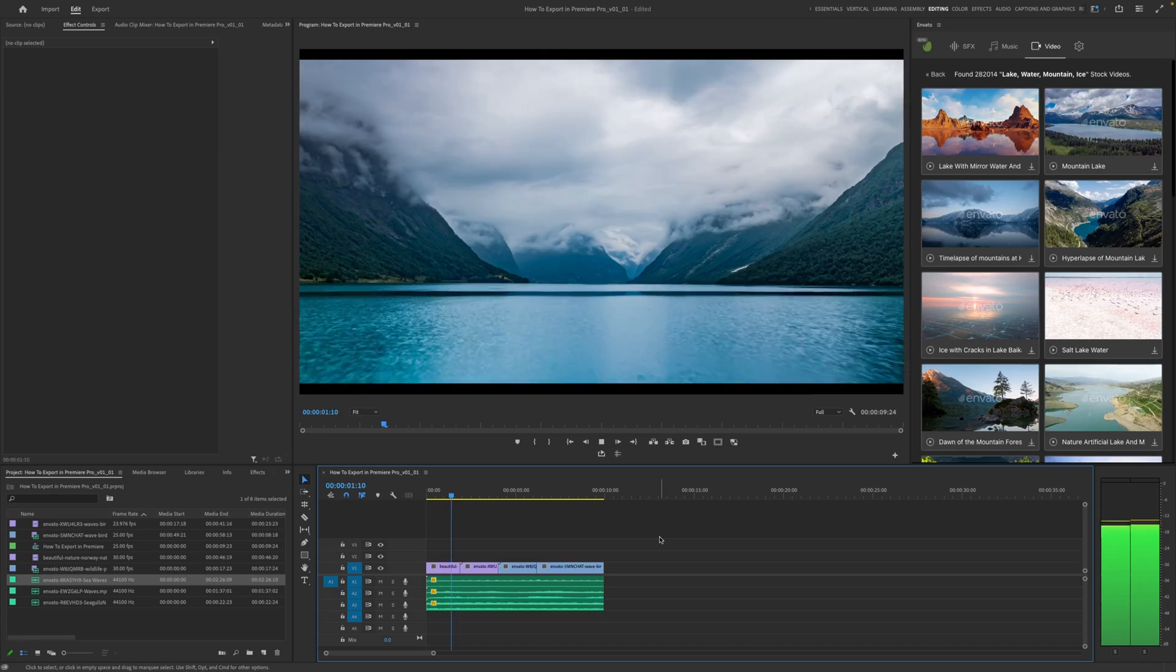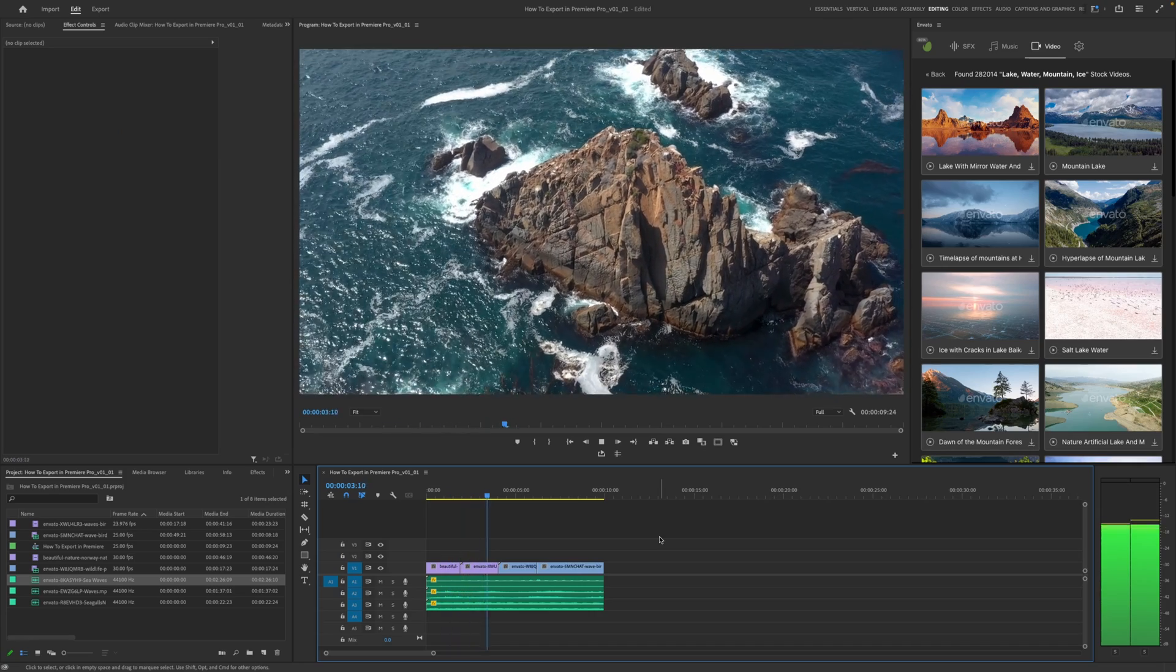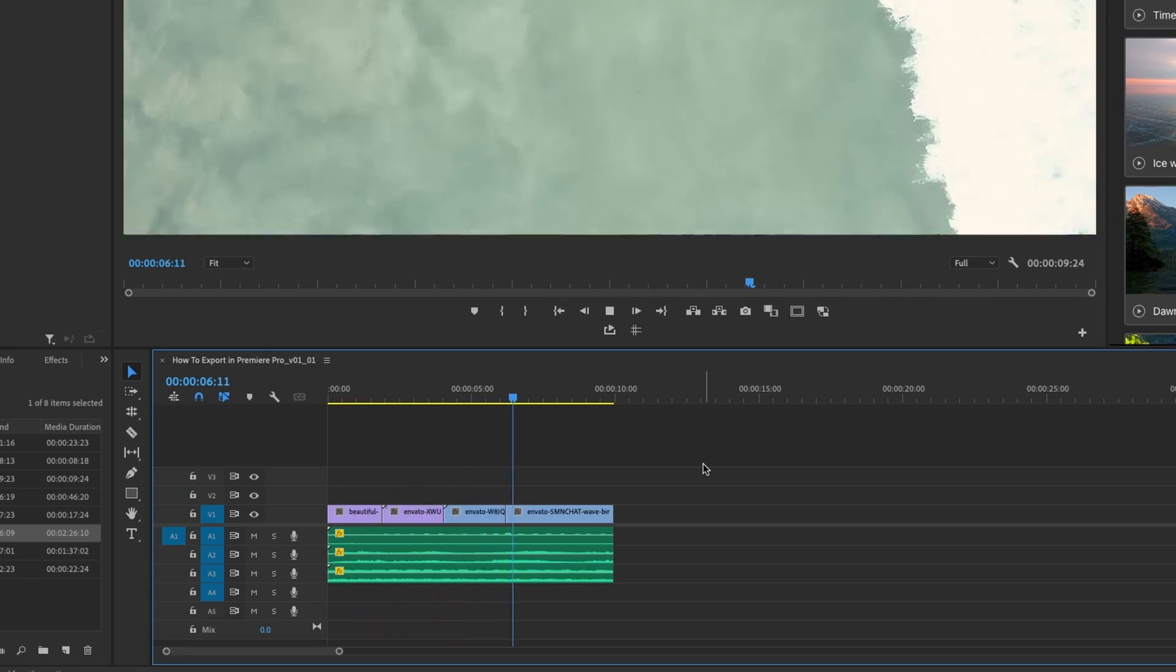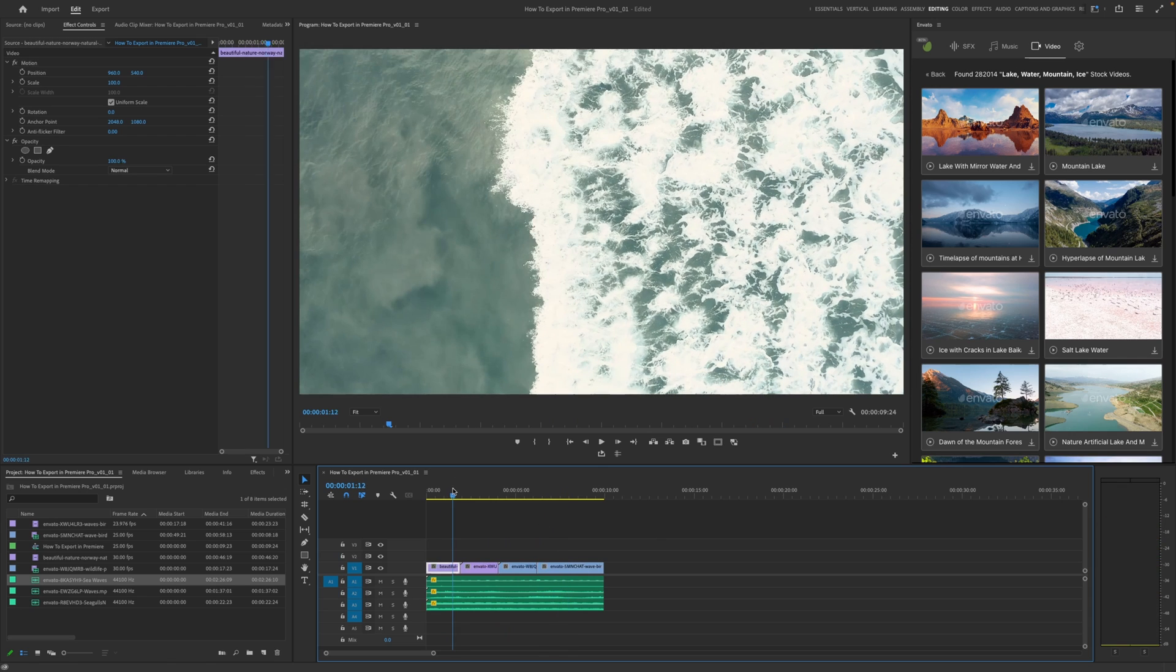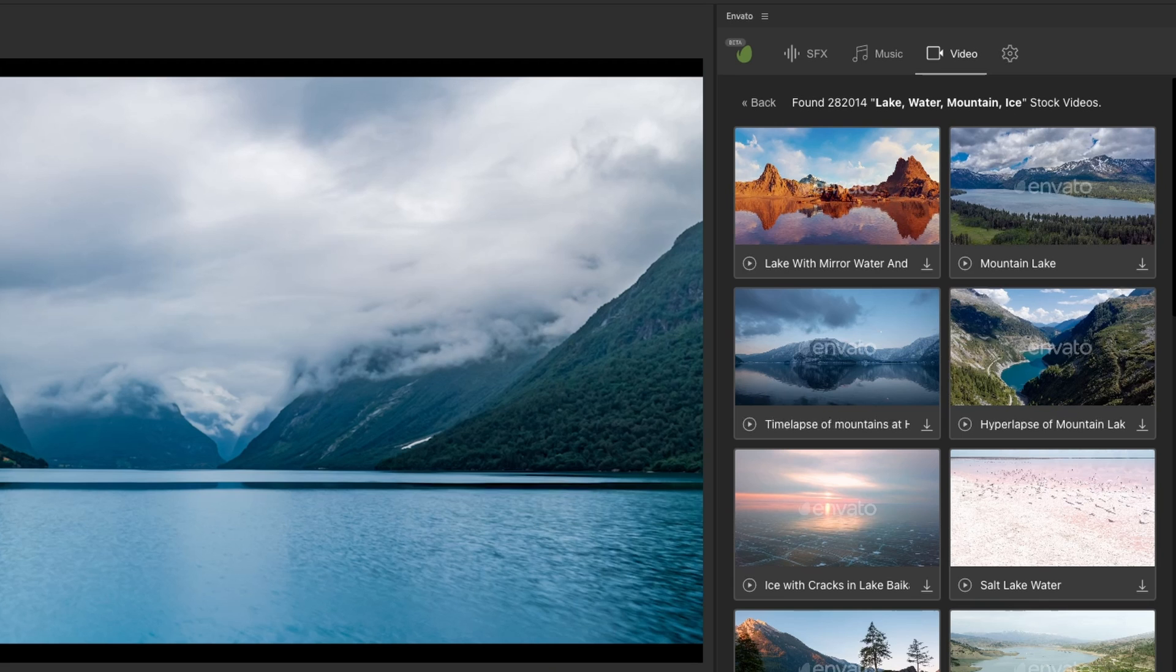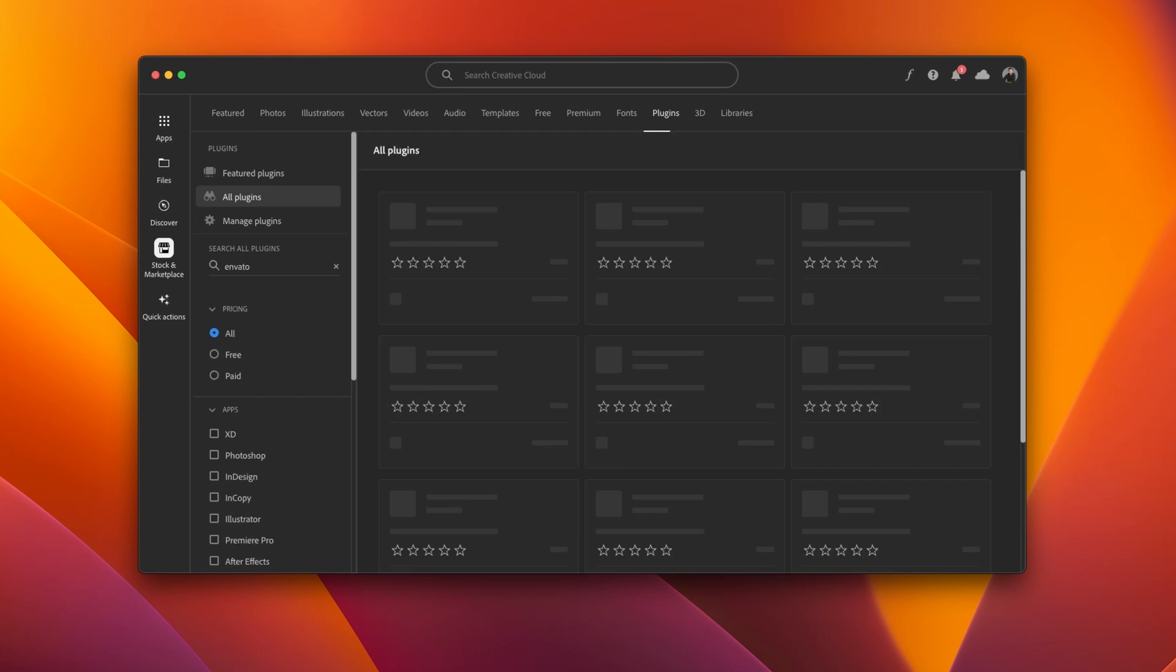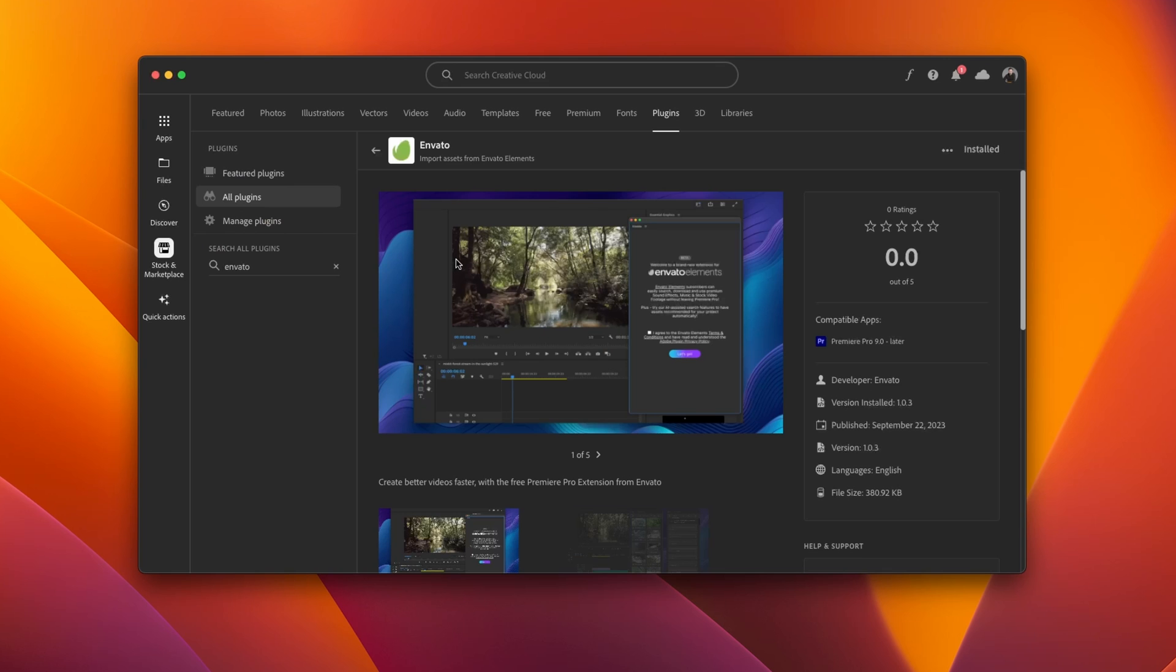I've got a pretty typical little project lined up on the timeline here. It's a few video clips, some sound effects, and some music. I actually put this all together based off just this one asset with the new beta version of the Envato Elements Premiere Pro plugin, which suggests different stock videos, music, and sound effects based on the assets that are in your timeline already. If you want to check it out, it's available for free right now on the Adobe Exchange.